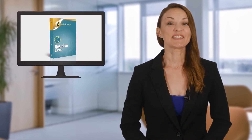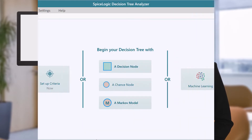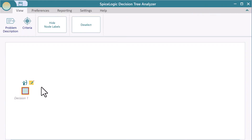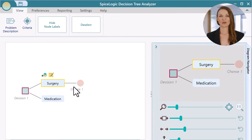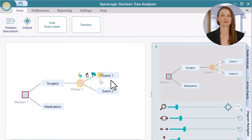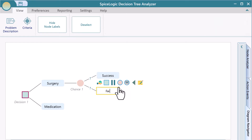Meet the SpiceLogic Decision Tree software and jump into the world of rational thinking. Add action nodes, chance nodes, and more directly from the flyover options.